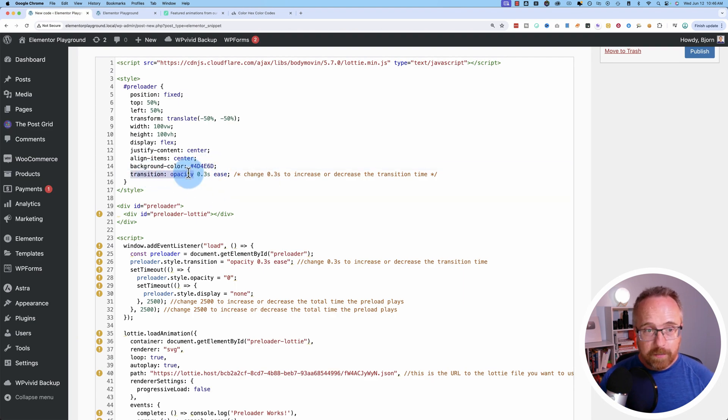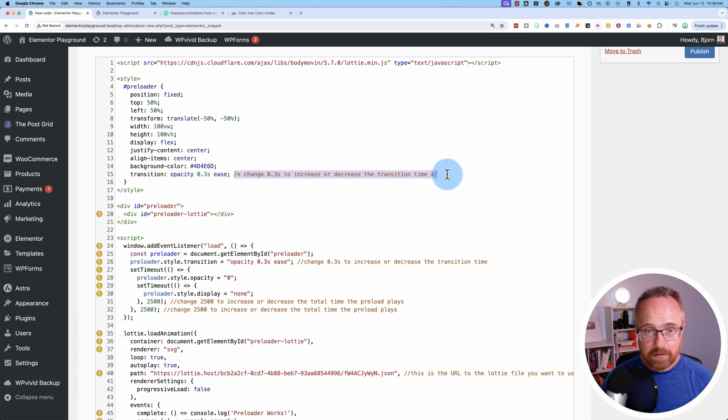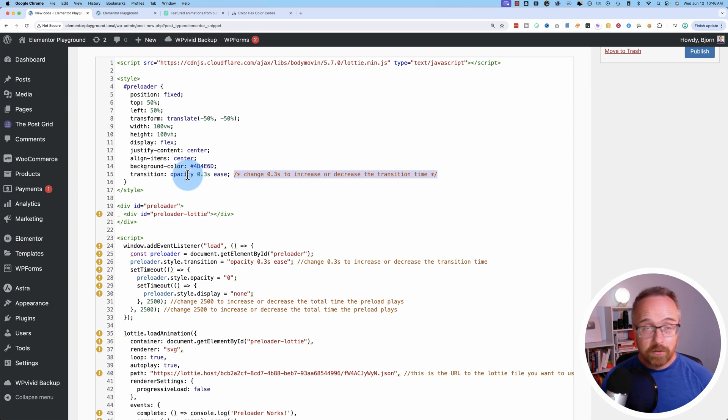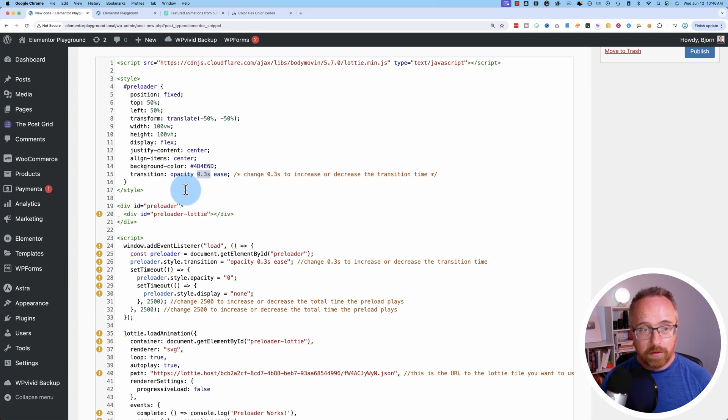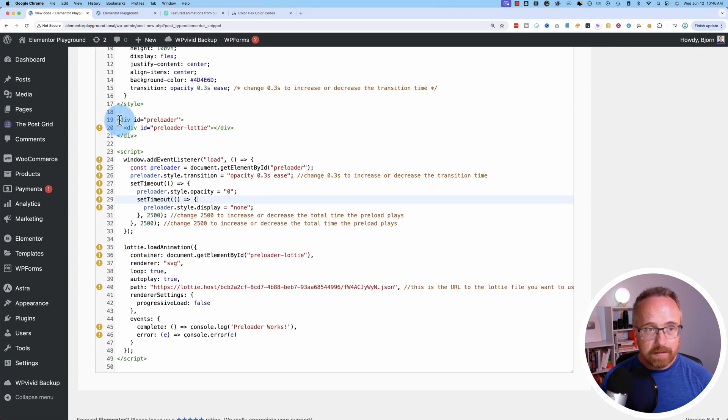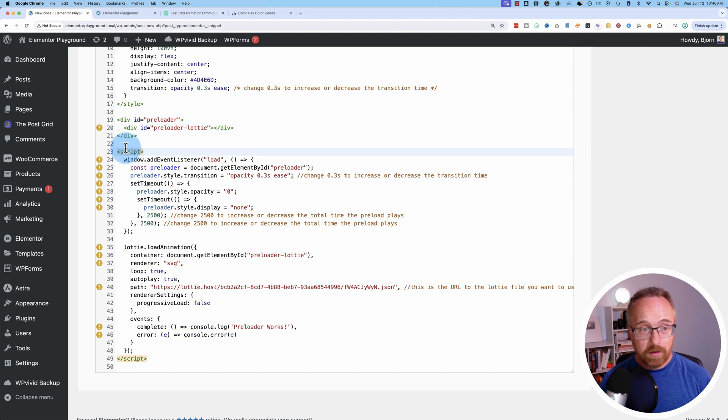This next bit here, the transition. We have a 0.3 second transition. I explained this in this comment right here. This allows you to decide how long the transition will be when we're loading and not loading the preloader. You got to load the preloader, if that makes sense. This is the transition in and out of the preloader. And this is the div that creates the HTML div that we're going to put the animation on. This is the script that applies the animation to that div.